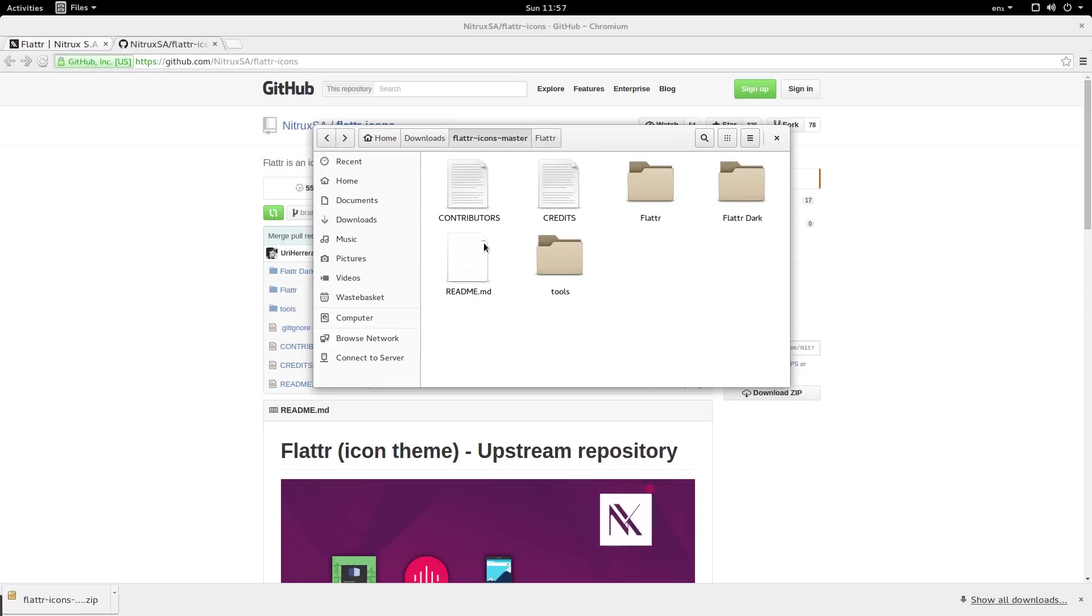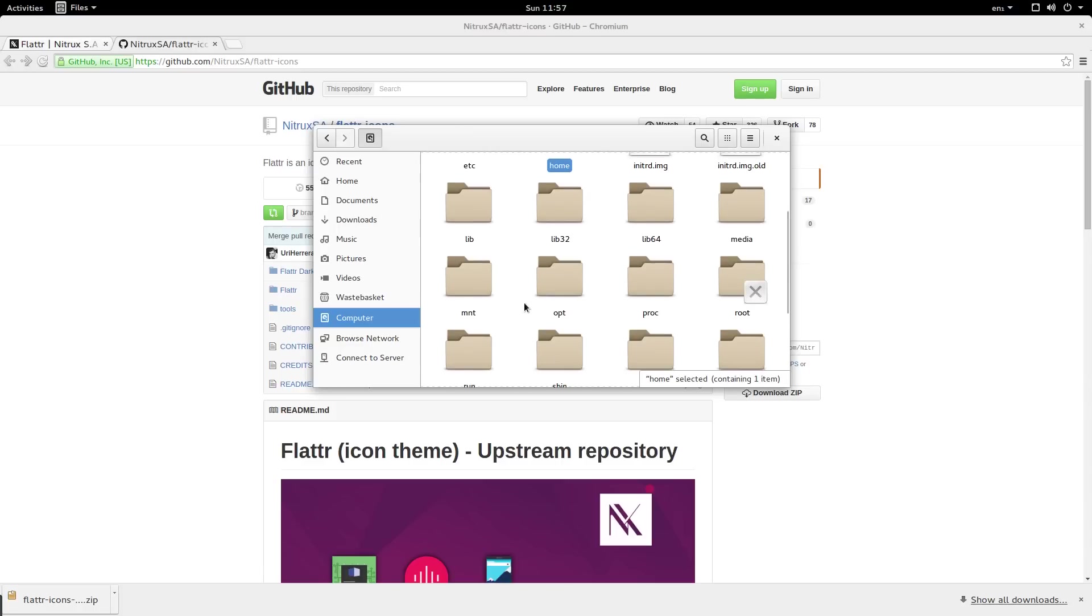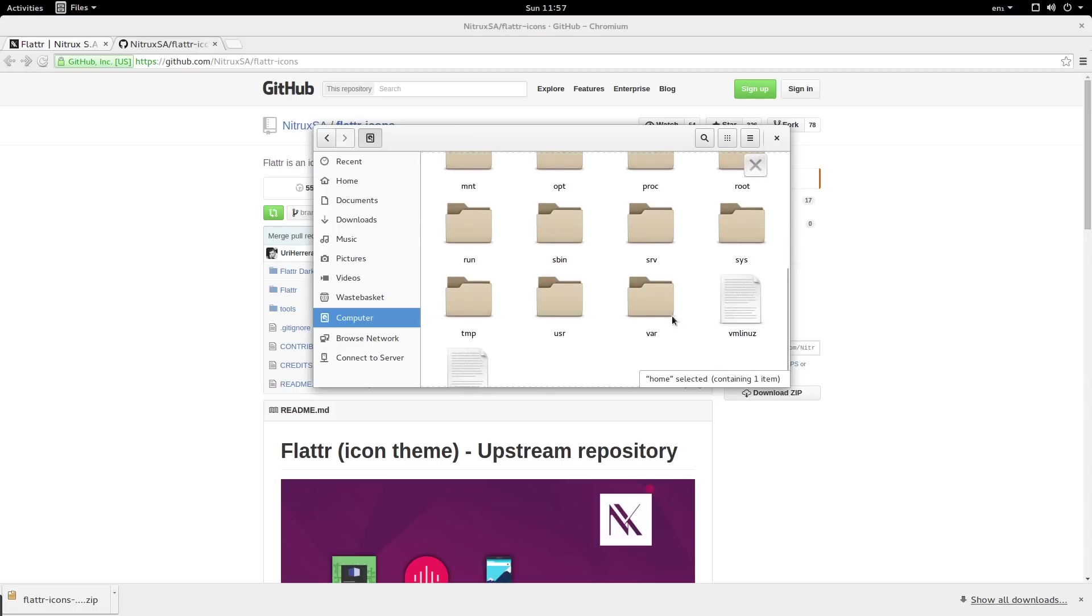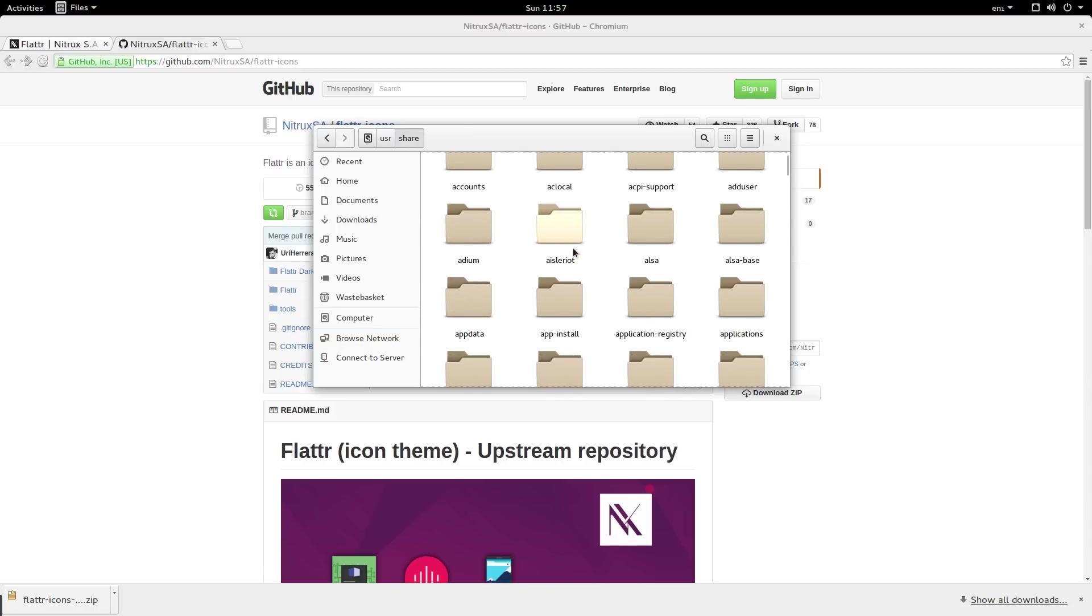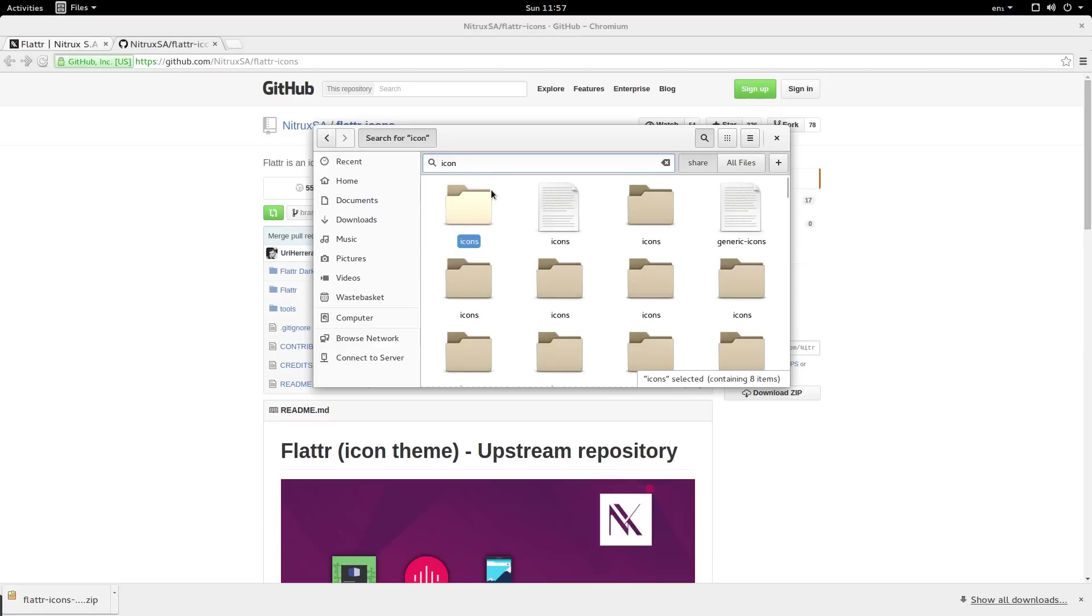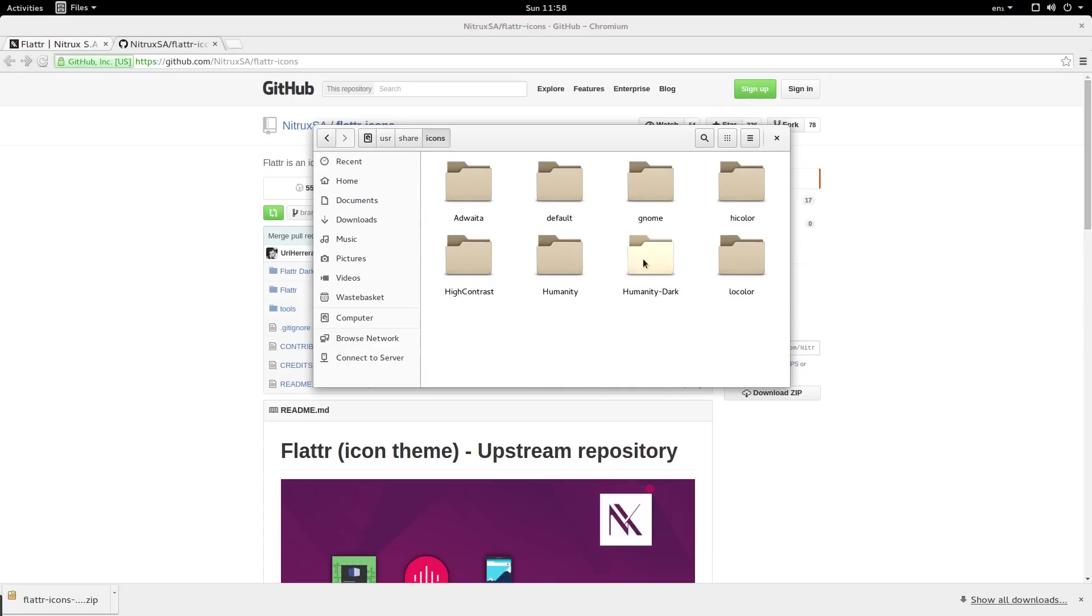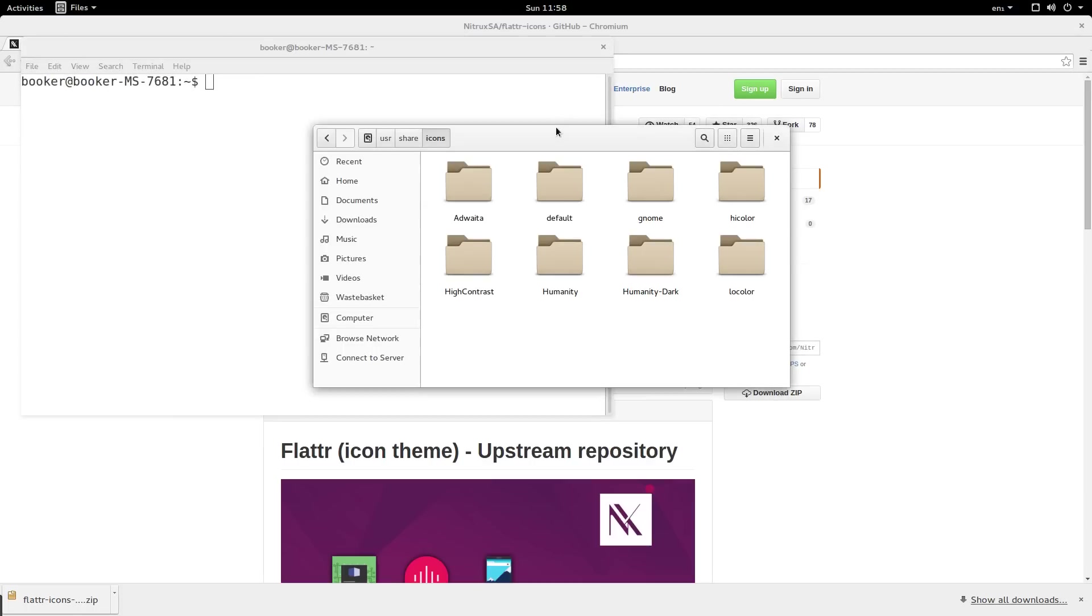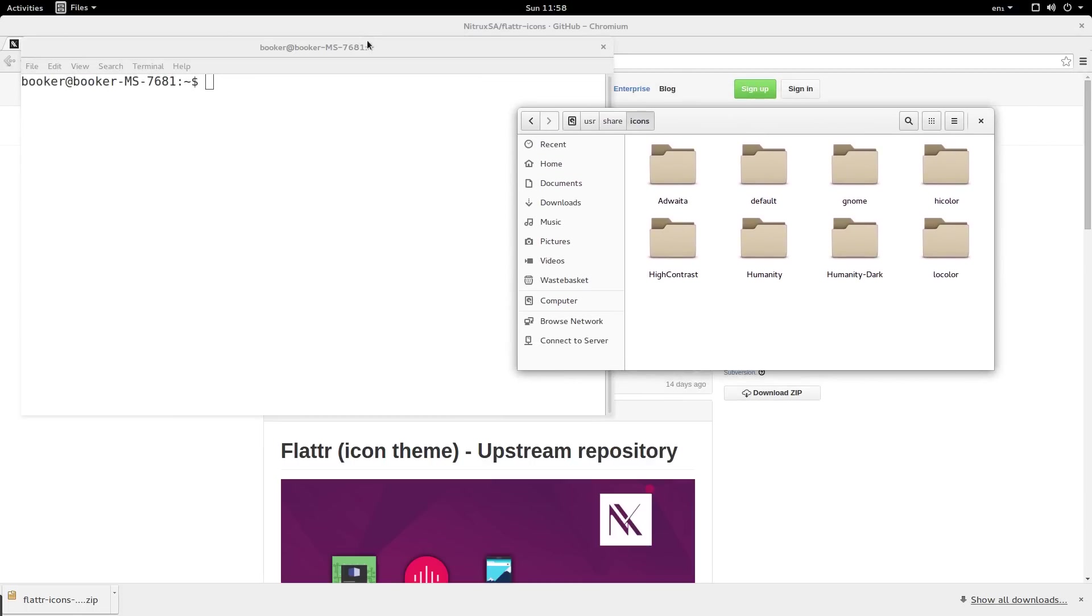The folder that we need to move this into is called icons, located under computer, user, share. Inside of here as you can see there are icons like high contrast and humanity. These are the default icons that you can choose from the tweak tool. Our first step is to move that folder into this folder. I'm going to do that via the terminal because this folder might be limited to root.